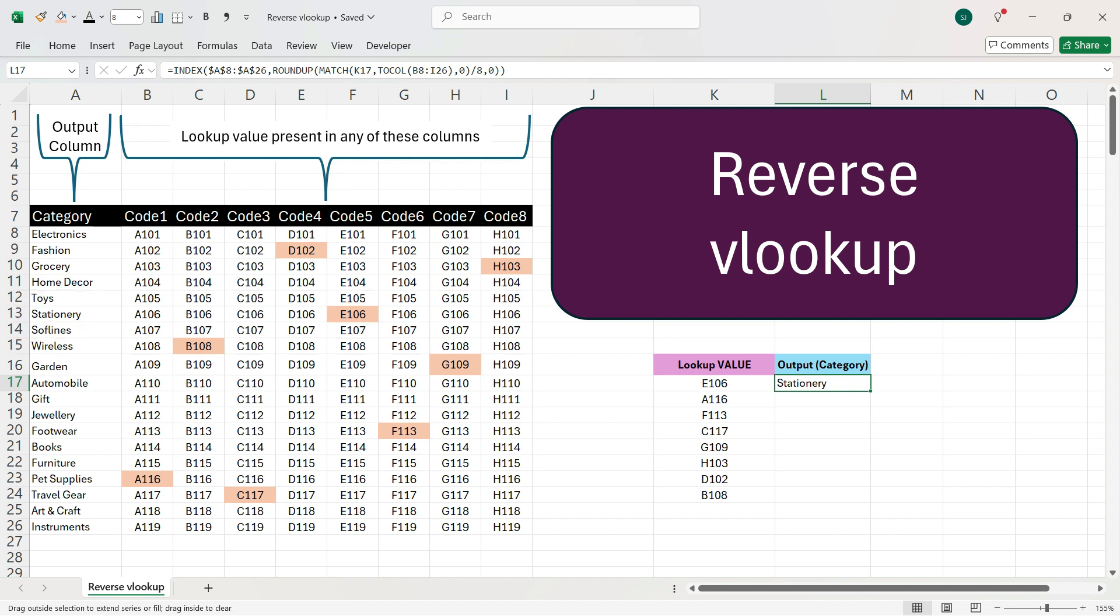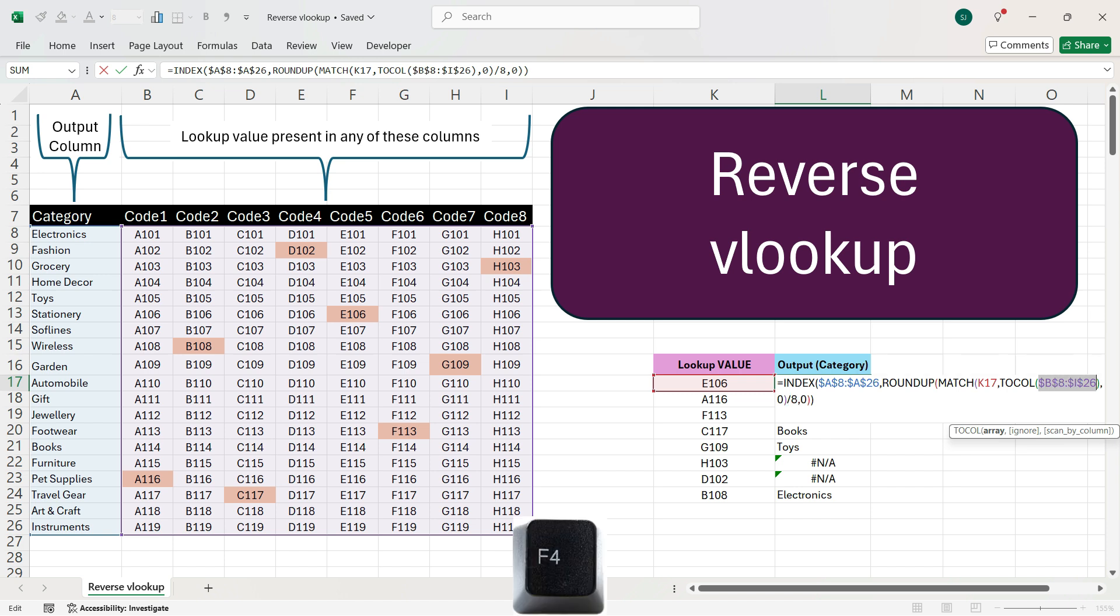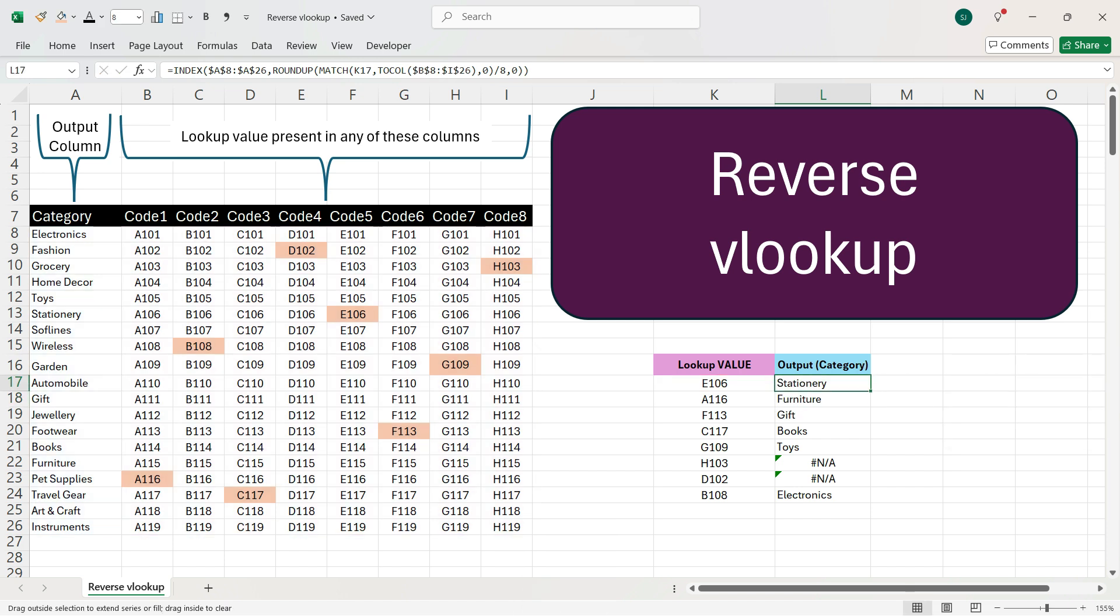So, now we'll drag down the function till the bottom. We see that we have got the hash name error because in the middle of the function, we have not fixed this column. So, we'll select the cells and press F4 key and then press enter. Now, if we drag down this function till the bottom...